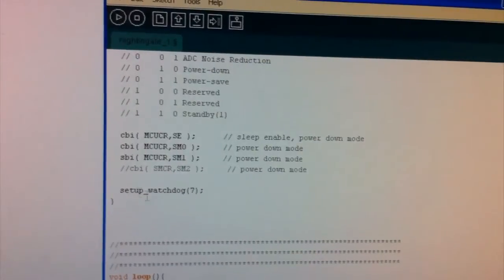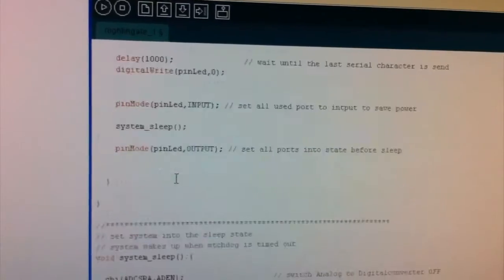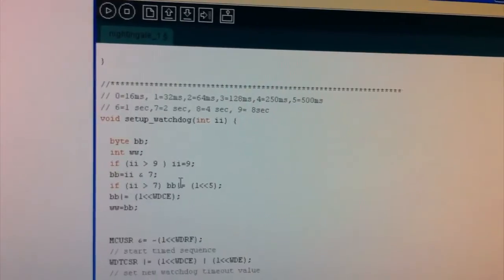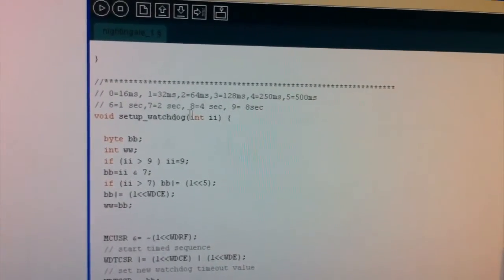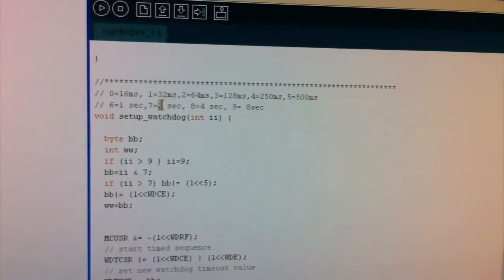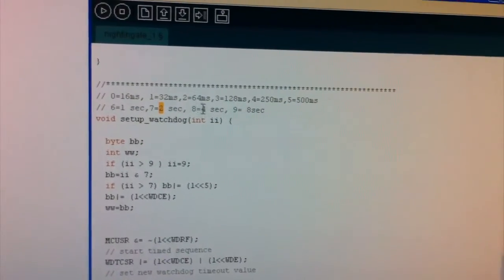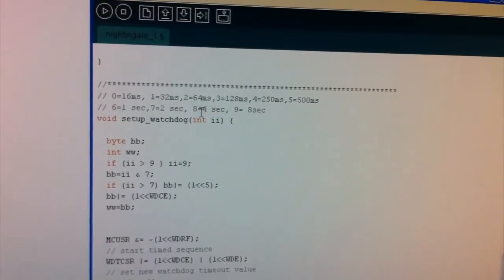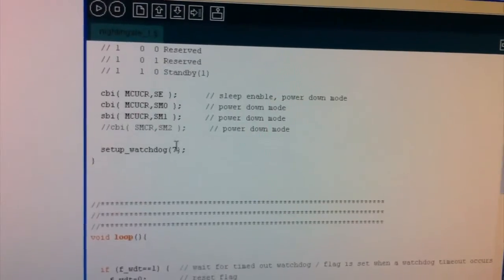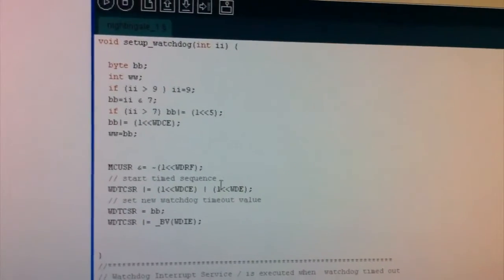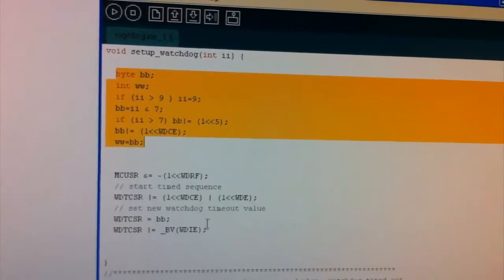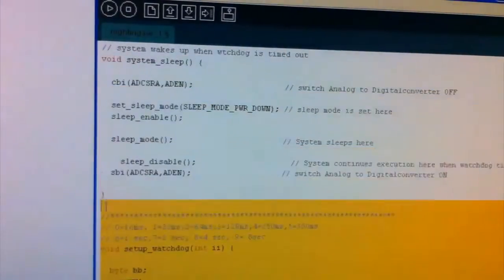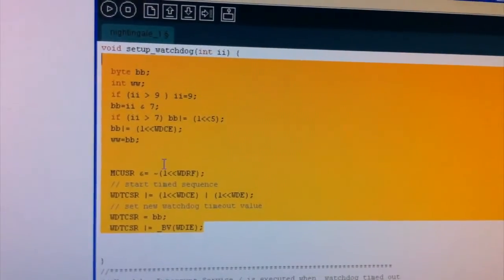So the next thing is the setup watchdog, and we're passing the variable 7, so let's see what that actually does. So we're actually setting up the watchdog timer, and it seems that 7 makes it wait for 2 seconds. So we want to wait, we want it to wait for 4 seconds, so let's go ahead and change that to an 8. And let's just see what it actually does. So it actually just sets some, just sets up the registers here. This is basically what it looks like it's doing.